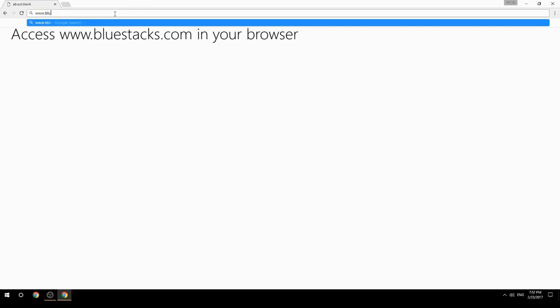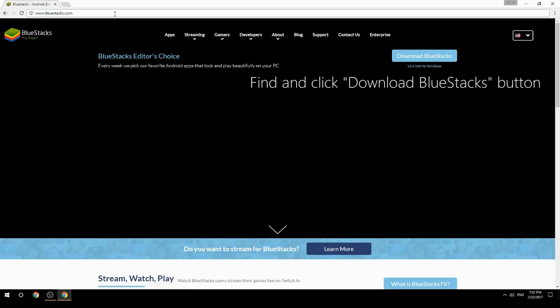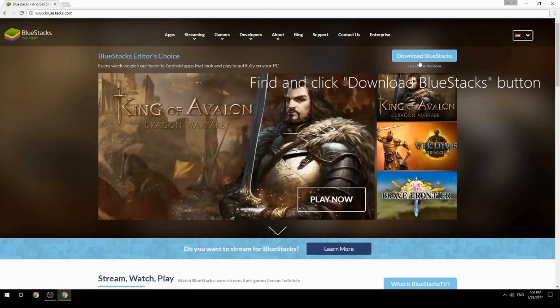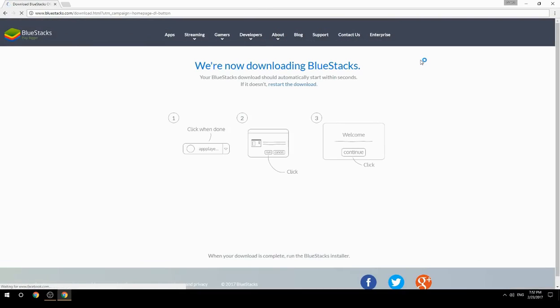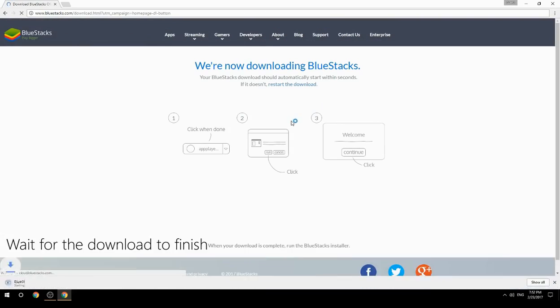Access www.bluestacks.com in your browser, find and click the Download BlueStacks button, then wait for the download to finish.